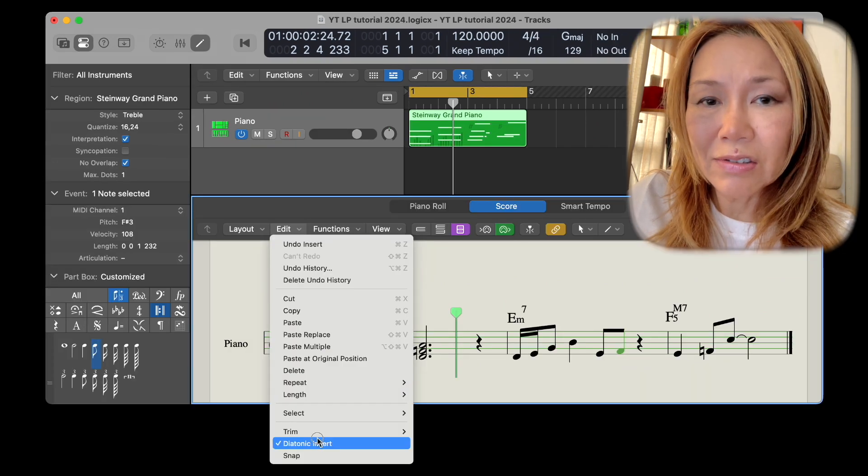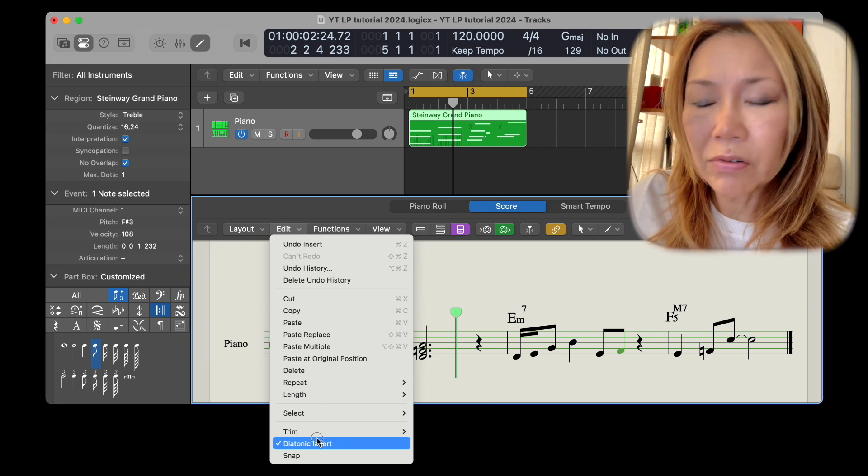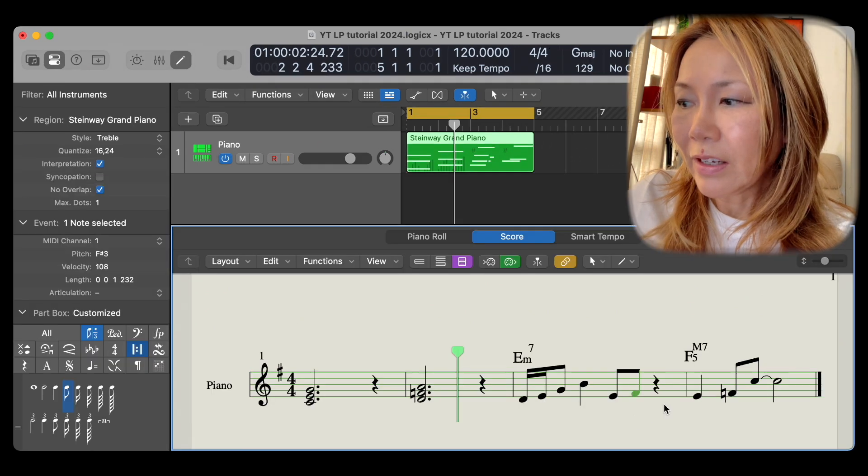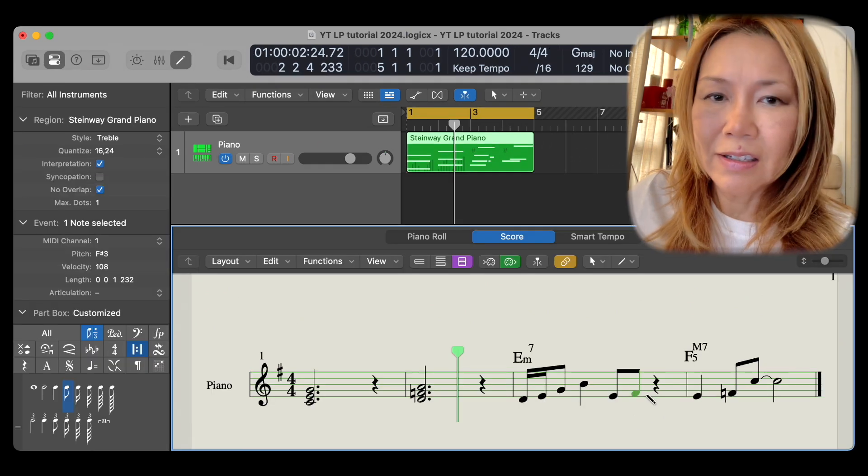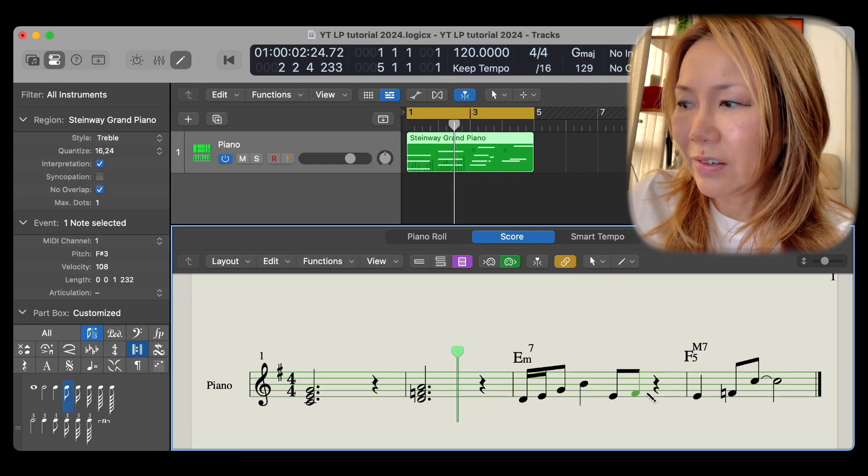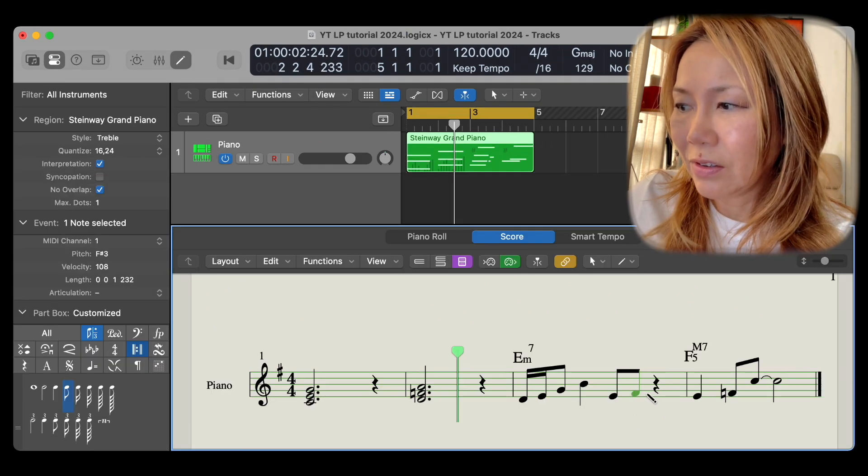With diatonic insert off, I can easily insert an F natural.